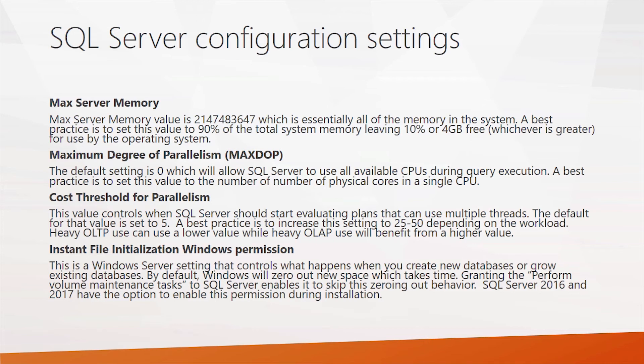Next, there's the maximum degree of parallel settings. By default, this is zero, which allows SQL server to use all the available cores during execution. A best practice nowadays is typically to set this to the number of cores you might have in a single CPU.